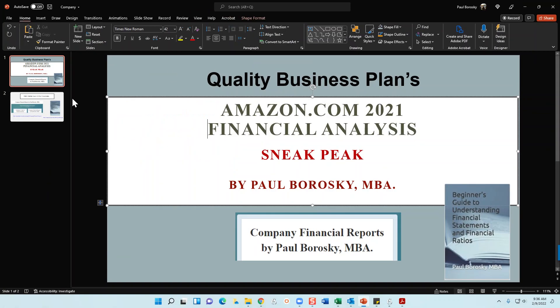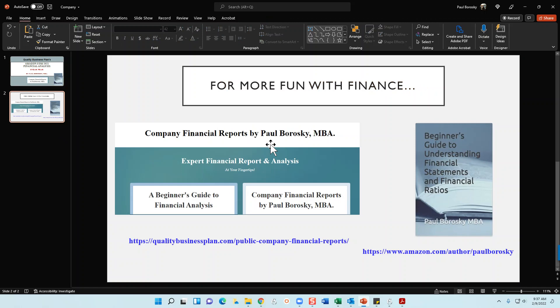If you'd like to purchase my Amazon.com Beginner's Guide or Financial Analysis, visit my website at qualitybusinessplan.com/public-company-financial-reports. Once there, scroll down, find Amazon.com, and click the button — it'll take you right to both reports. If you liked the video, give me a thumbs up on YouTube, and as always, have a great day. Thank you.